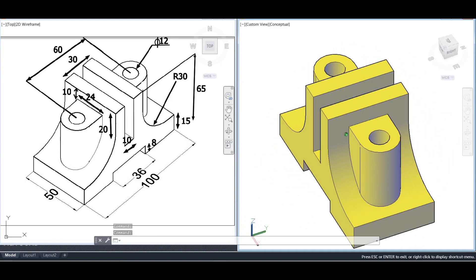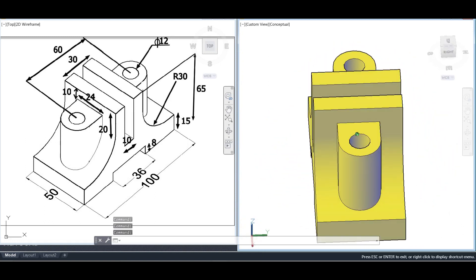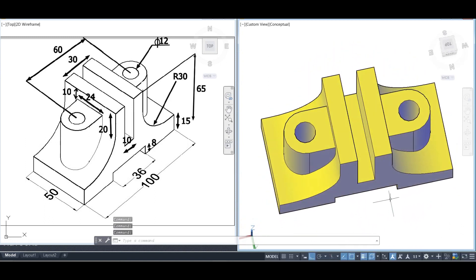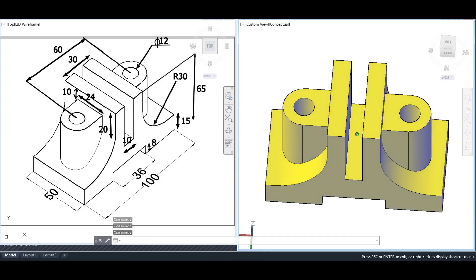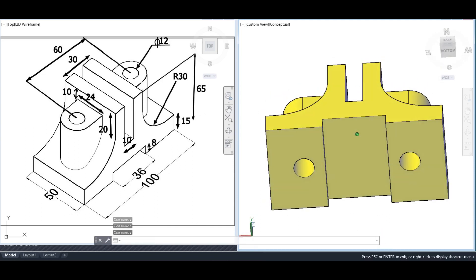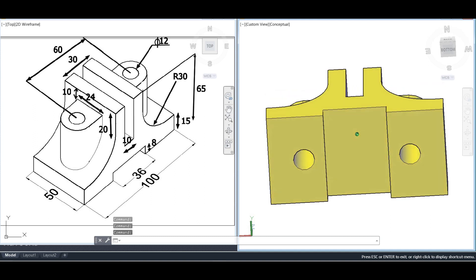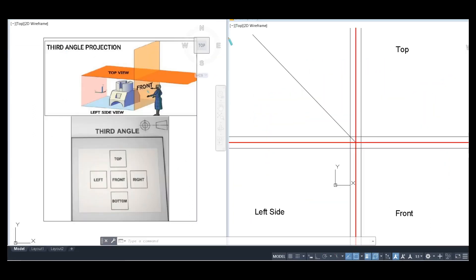Today we are going to make the orthographic projection of a given object in third angle projection. We have already discussed first and third angle projection in previous videos — check the link in the description. In third angle projection, we make the top view in the upper part, the front view below it, and the left side view on the side.